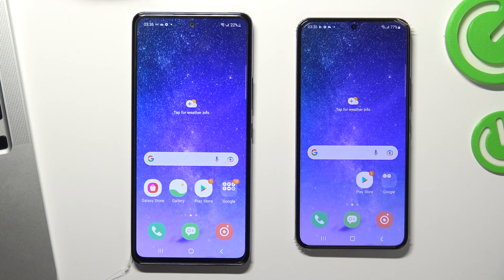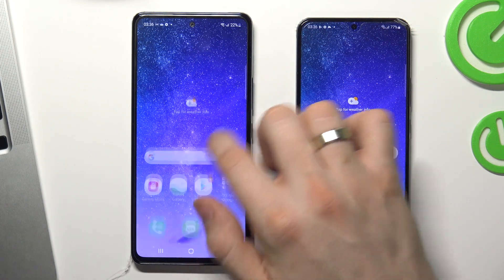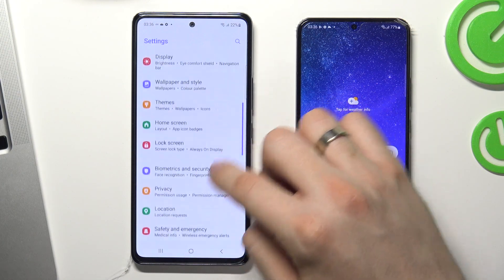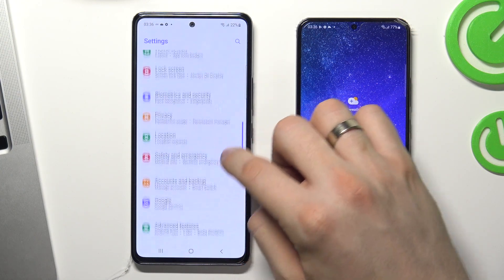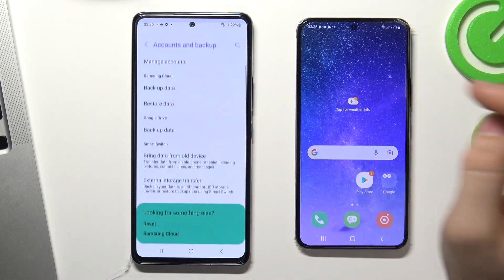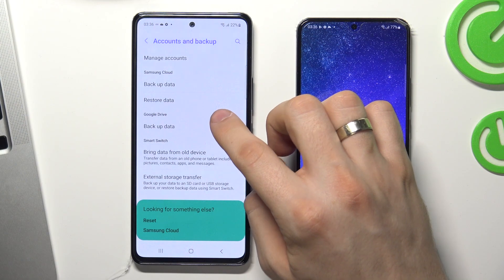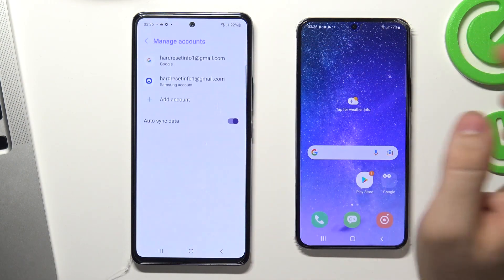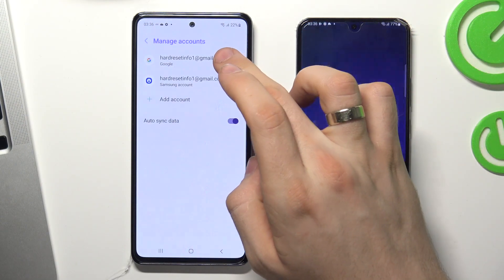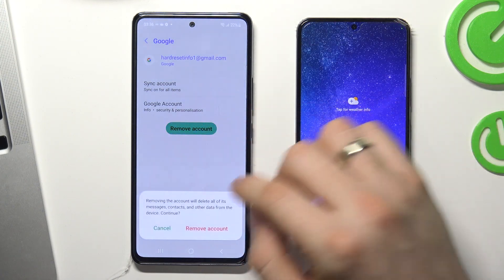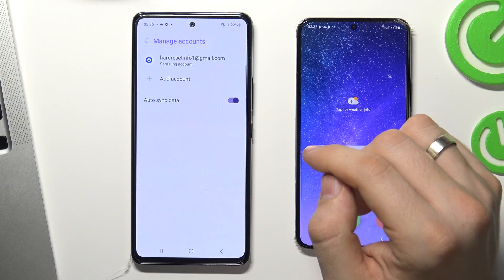First you need to log out of all Google accounts on the child's phone. To do this, go to the Settings app, scroll down and choose Accounts and Backup. Choose Manage Accounts, choose the account to delete, and choose Remove Account.